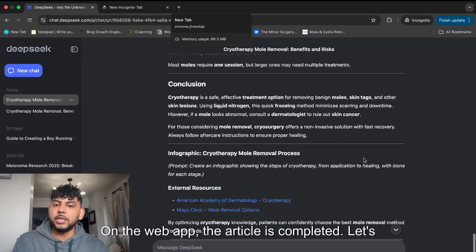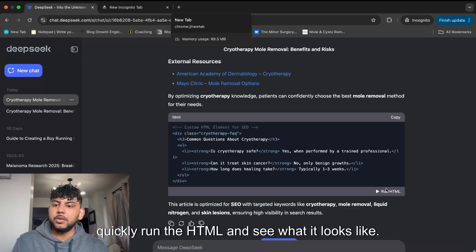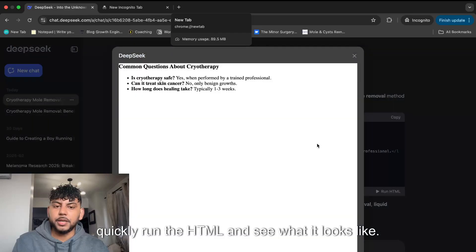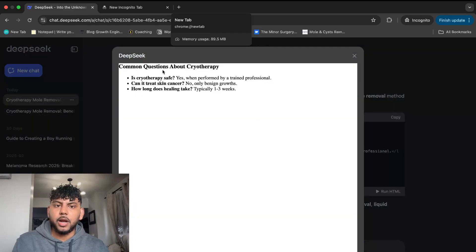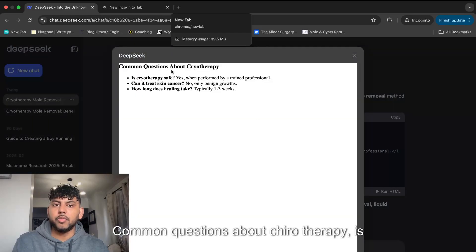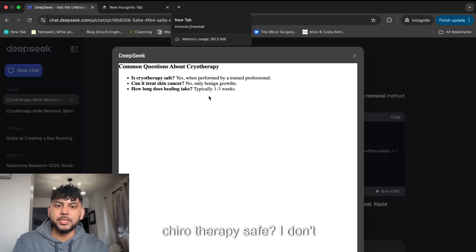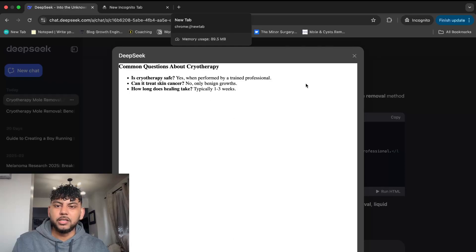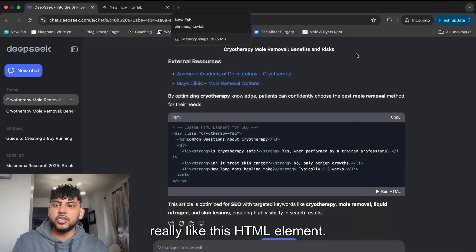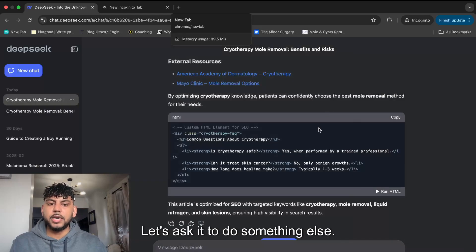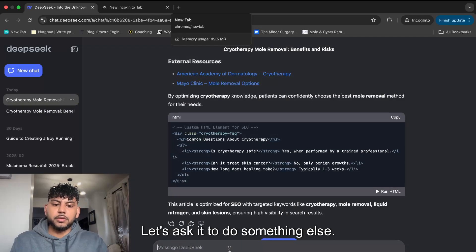On the web app, the article is completed. Let's quickly run the HTML and see what it looks like. Common questions about cryotherapy. Is cryotherapy safe? So I don't really like this HTML element.